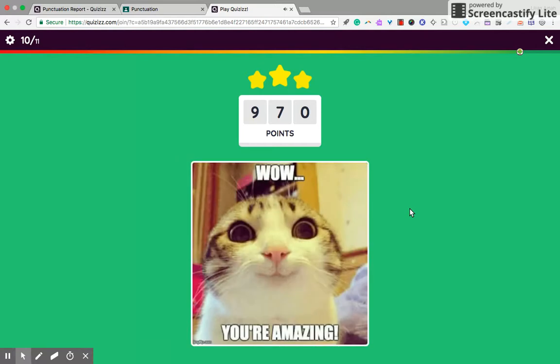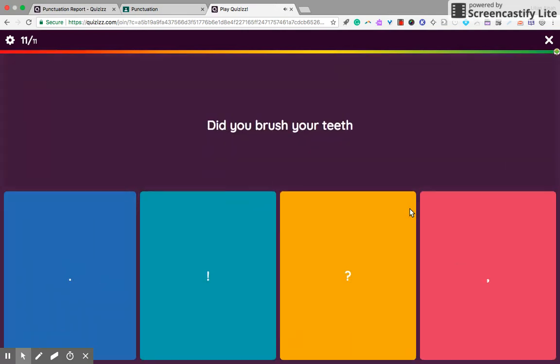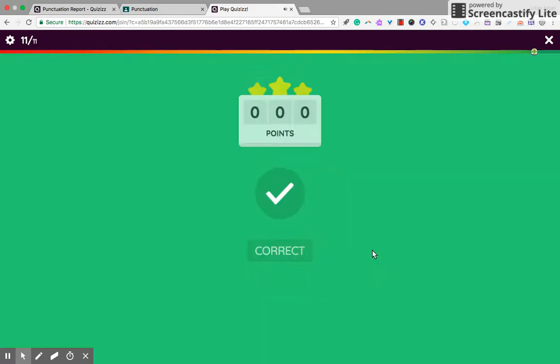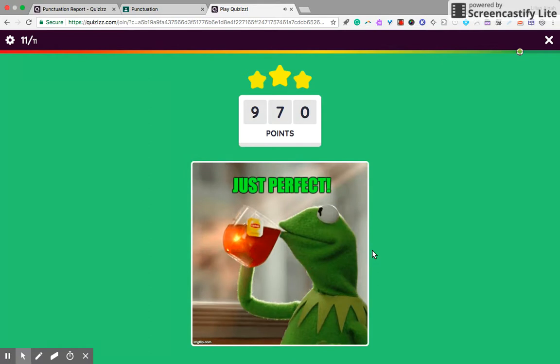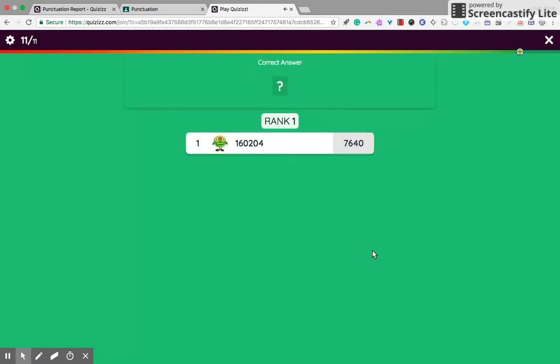And the final question, question 11, did you brush your teeth, question mark. And I'm done with all the questions.